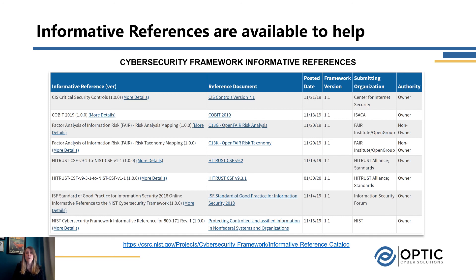One of the last key values to highlight is the informative references. There are a lot of resources for the cybersecurity framework, and on NIST's website they have a list of informative references specifically mapped back to the framework — everything from the CIS controls to COBIT to FAIR and more. If there are other standards and frameworks you're familiar with and want to see the mapping or alignment to understand the relationship, you can find that all on this website.